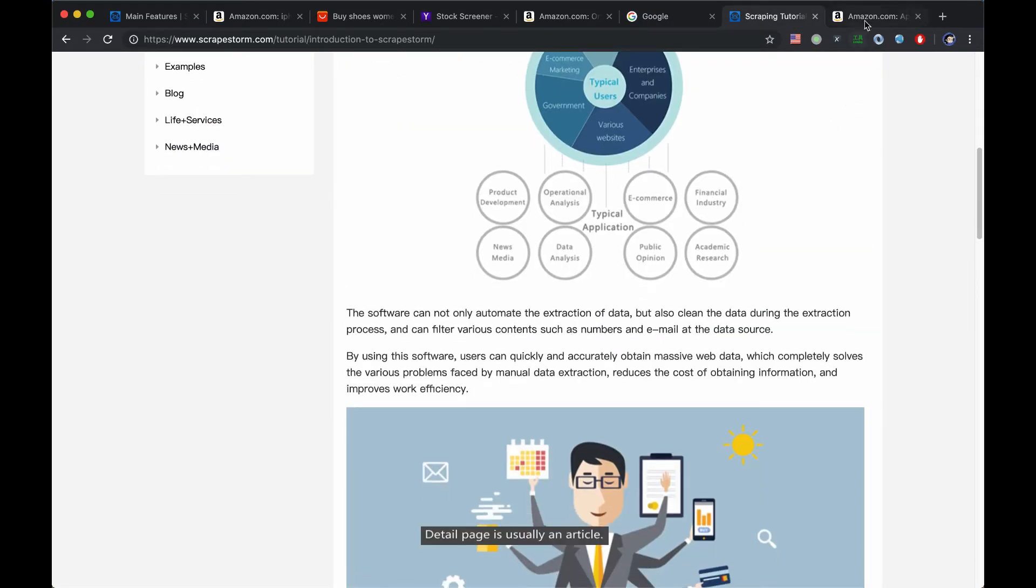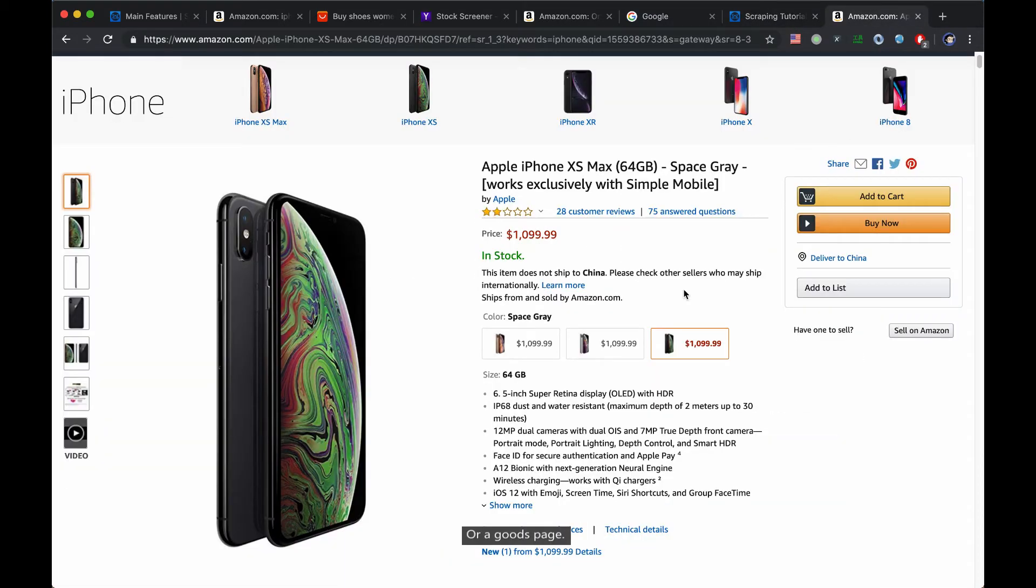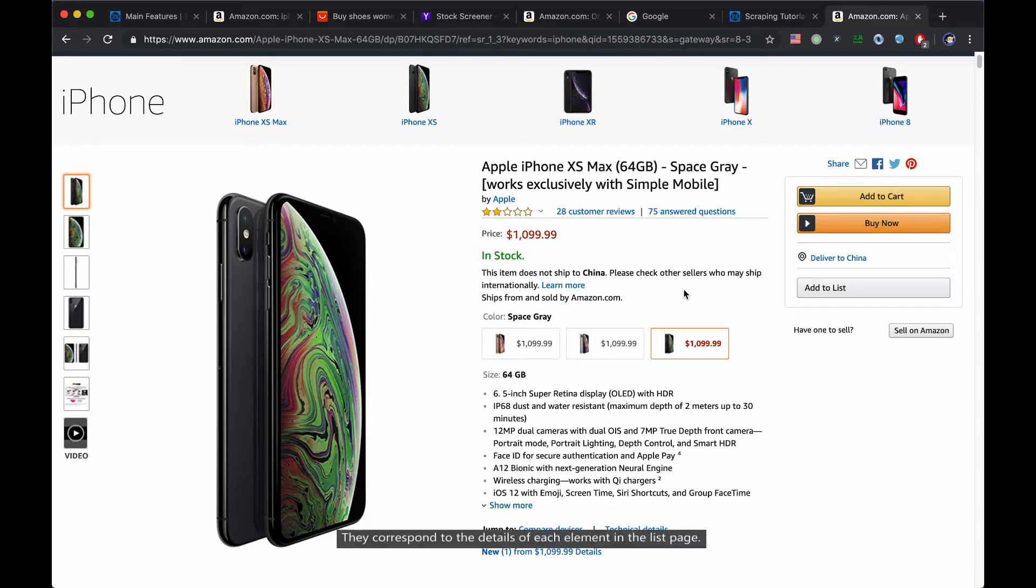Detail page is usually an article, or a goods page. They correspond to the details of each element in the list page.